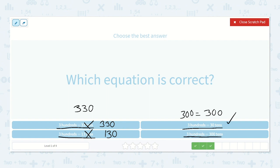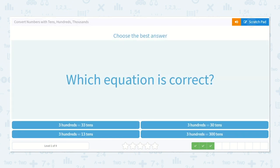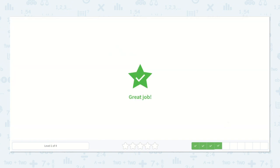Let's check this one: three hundred is equal to three hundred tens. We write three hundred then add our zero — three hundred is not equal to three thousand. So it is three hundreds is equal to thirty tens.